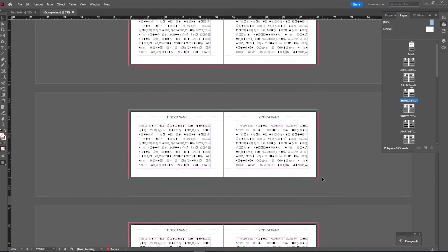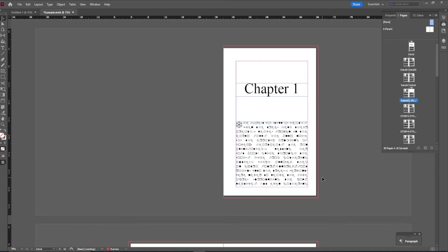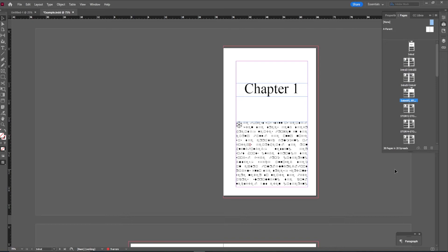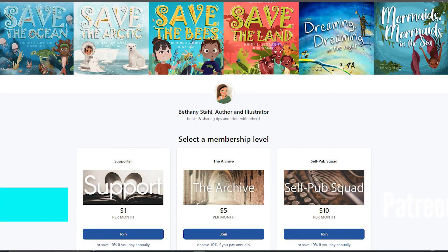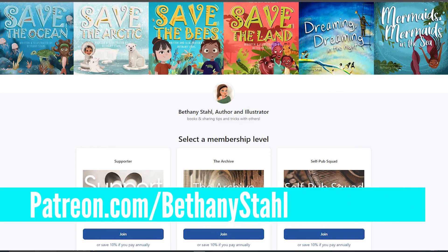And that is how you do page numbers. It is really simple with these master pages. I will tell you, I did not know how to use these at first. I have numbered a novel by hand in InDesign. It was awful. And that was one of my first experiences with InDesign many years ago. And I cannot believe I missed understanding master pages. So please use this.